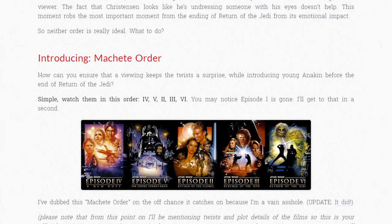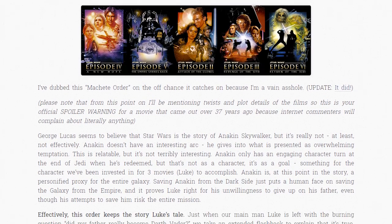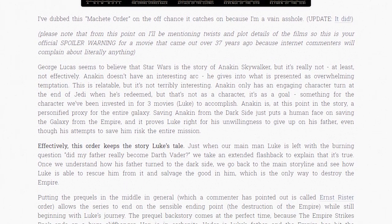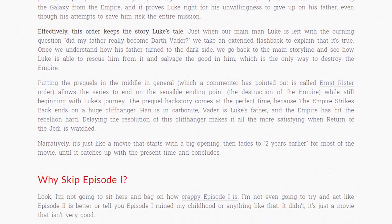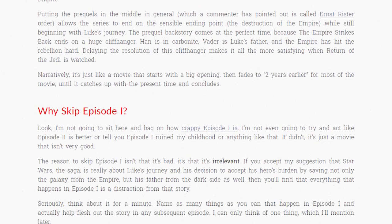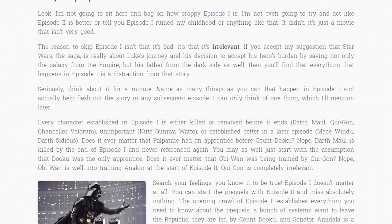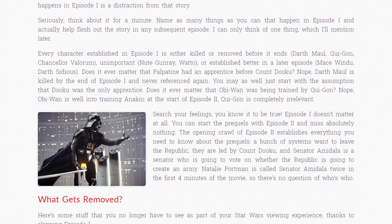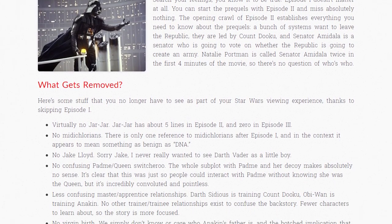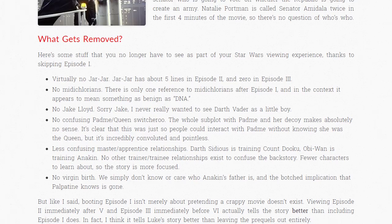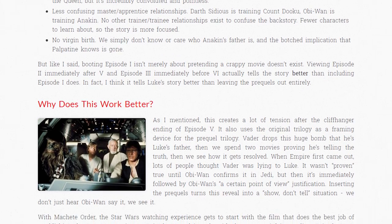So Hilton created something he named the Machete Order — an alternative order with which one could watch the original and prequel trilogies and be told the most satisfying story. You start with Episodes 4 and 5, but after 5, instead of moving to 6, you step back to Episodes 2 and 3, learning Anakin's story and how he falls to the dark side. Then you watch 6 to learn whether Luke will make the same mistakes as his father, and you completely skip Episode 1 because it is both not very good and also wholly unnecessary when considering Luke's story. It is a brilliant way to look at how to watch a series of movies.